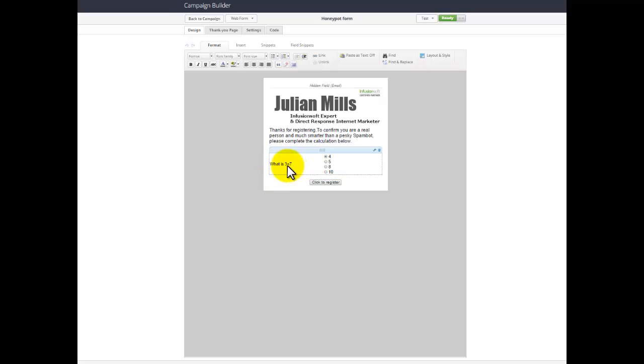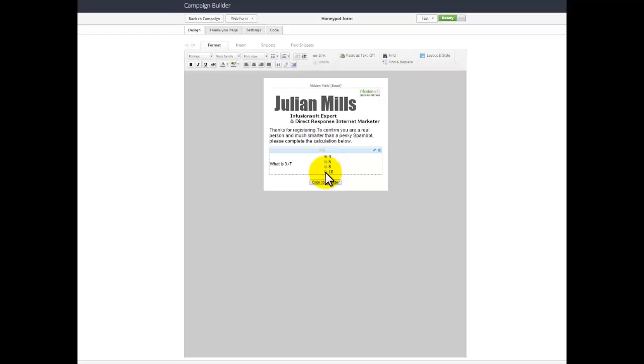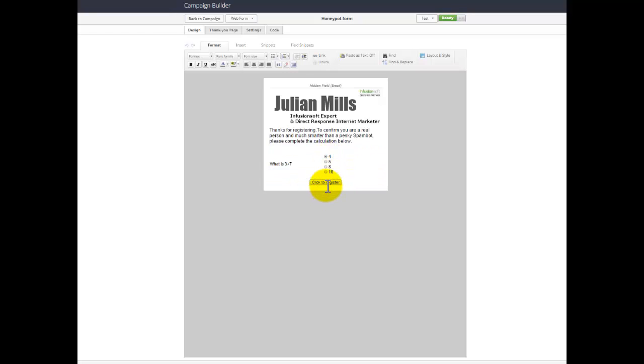3 plus 7. Obviously the answer is 10. But a spam bot can't work that out. A real person will work that out. And I found, if I work with clients like myself, everybody that's filled in the first part of the form will fill this form and press click to register. Over 99% of people will do that. I'm not seeing anyone that hasn't, to be honest.